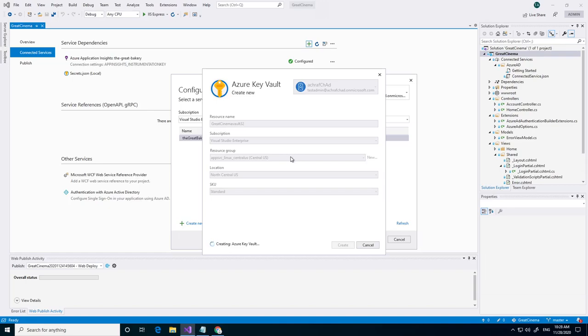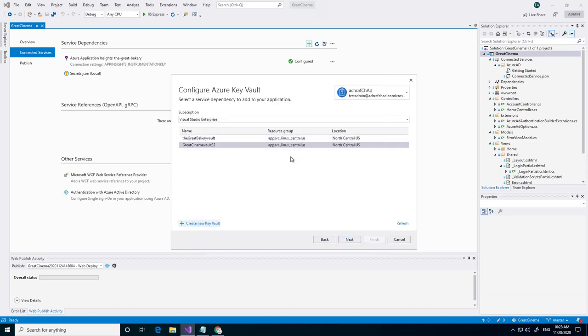Also what is happening in the background is it's adding the lines of code to read from the Key Vault. See the Key Vault is created now.